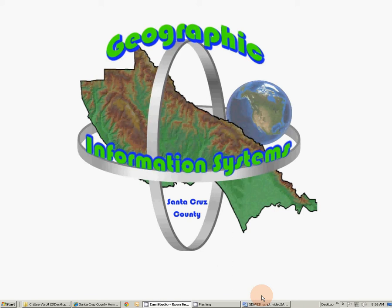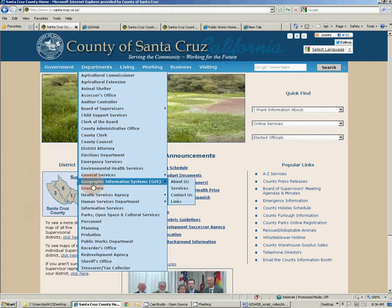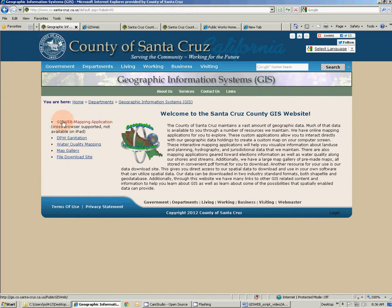The primary way to access the public version of GIS web is through the county's main web page. After pointing your browser to www.co.santa-cruz.ca.us, you can then hover over departments and then click on geographic information systems. On the left side of the GIS home page are links to our applications, our map gallery, and our file download site. Click the link for GIS web mapping application to start GIS web.